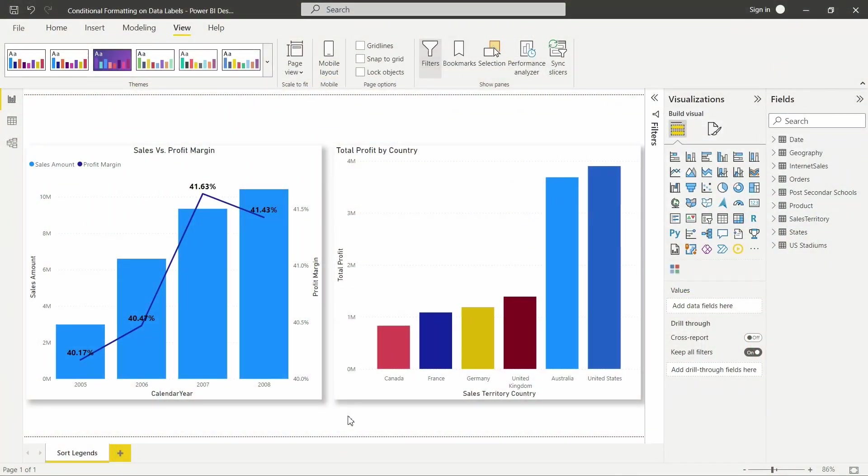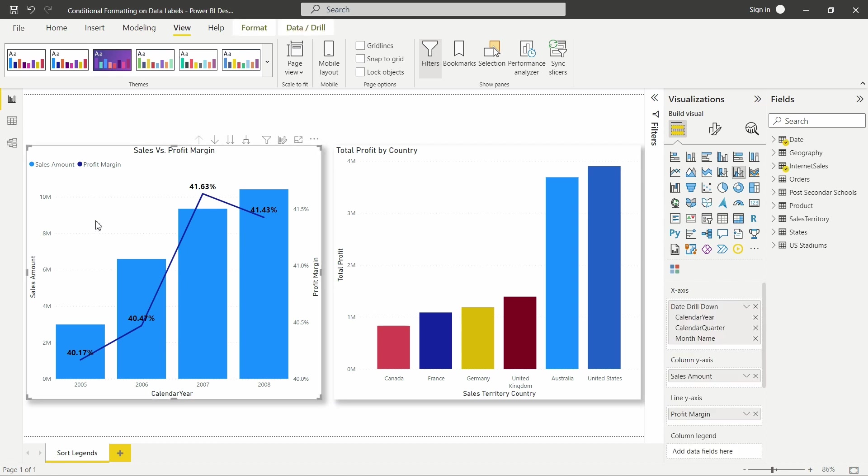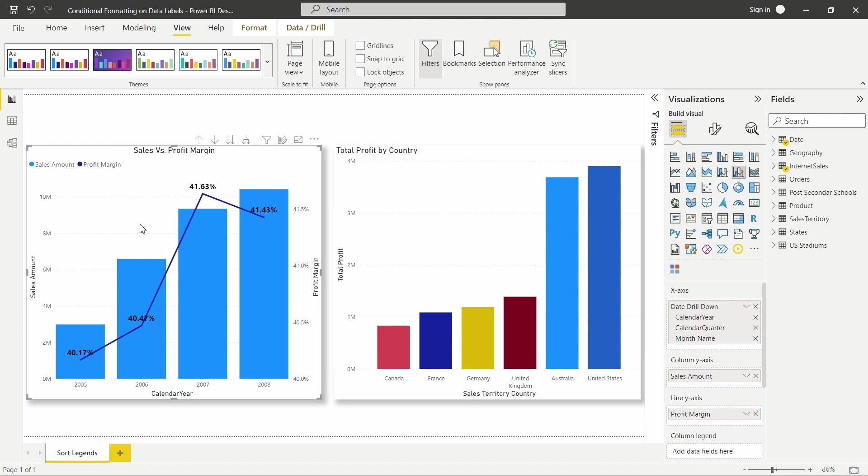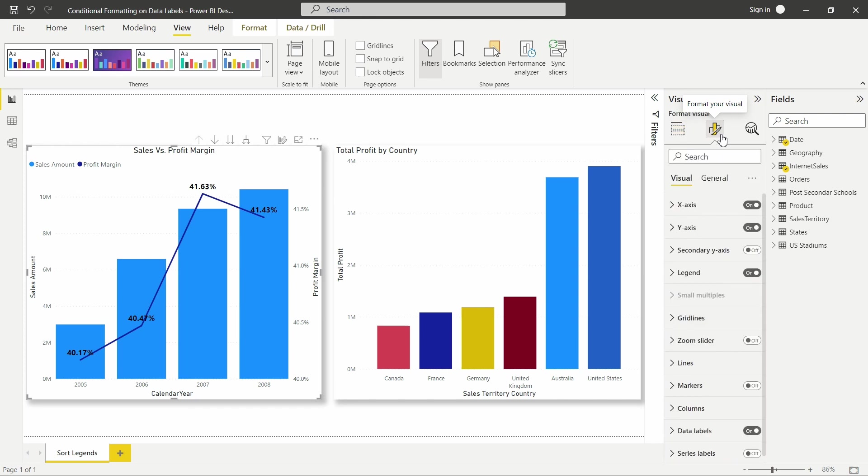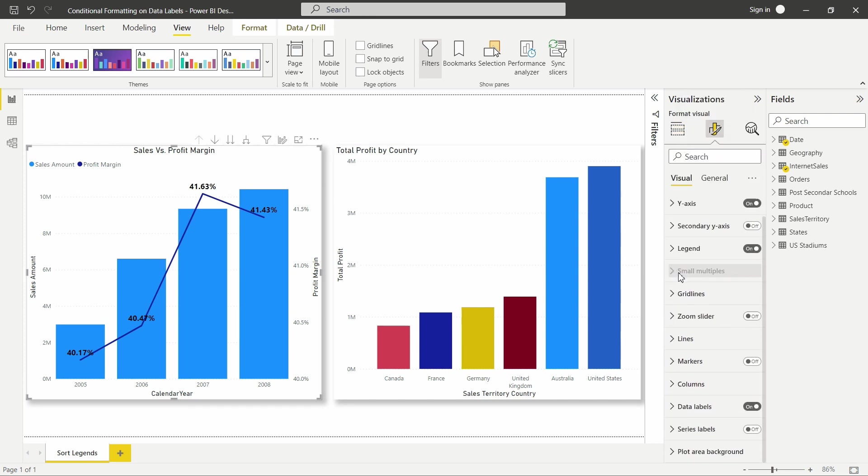All right. So here we have a Power BI report all up, ready to go. And I have two different visuals that we could take a look at. One of them here on the left, this visual that I have here, as you can tell, it's a line and clustered column chart where I have some data labels already being presented on the visual. In this case, if we take a look at our data labels, how we get there is over here on our visualization pane. We click on that little paintbrush to format our visual. We can slide on down here and take a look at the data labels that I have turned on.